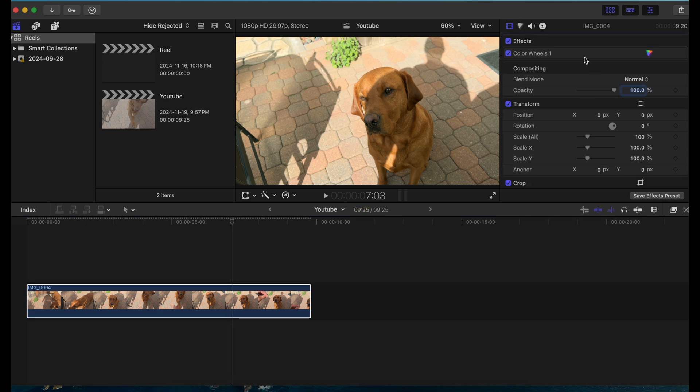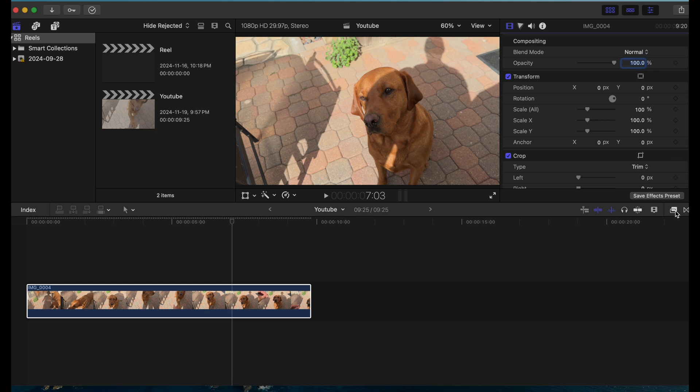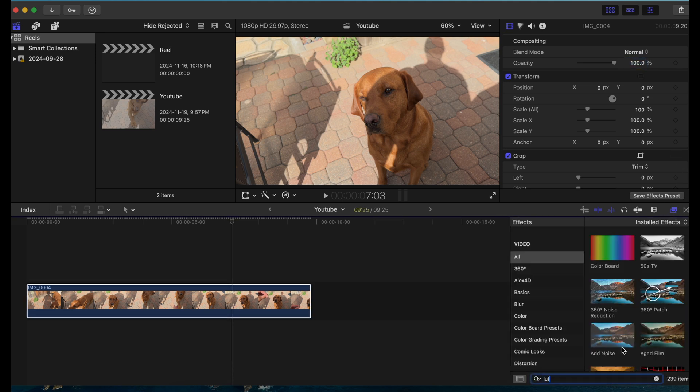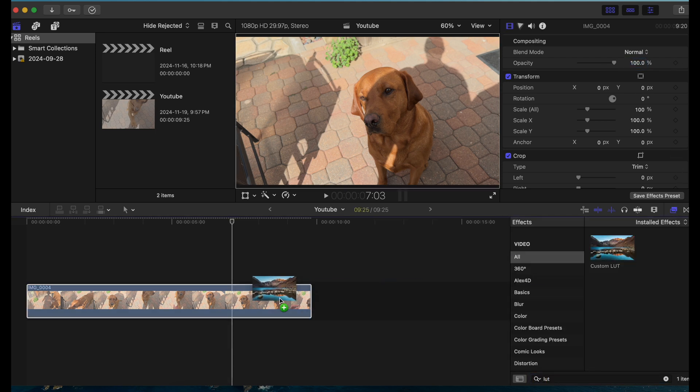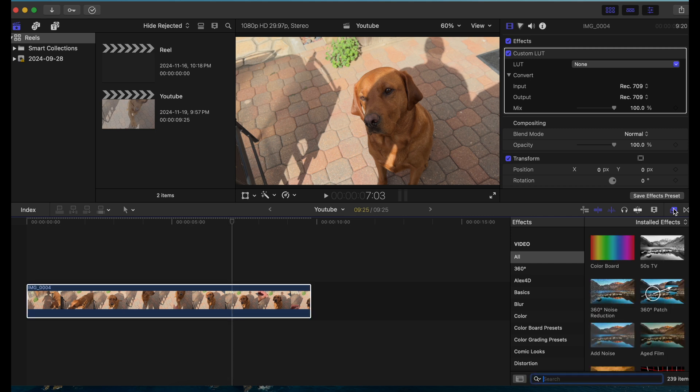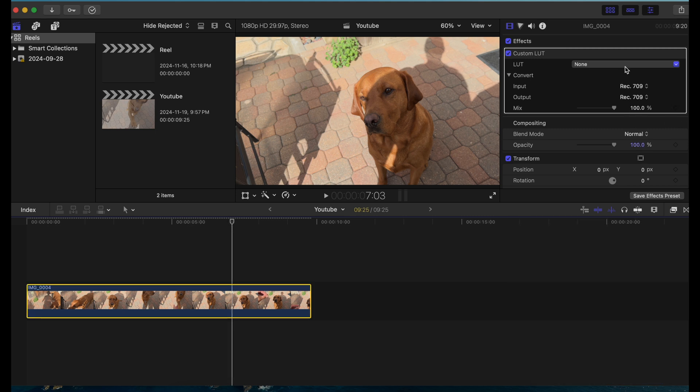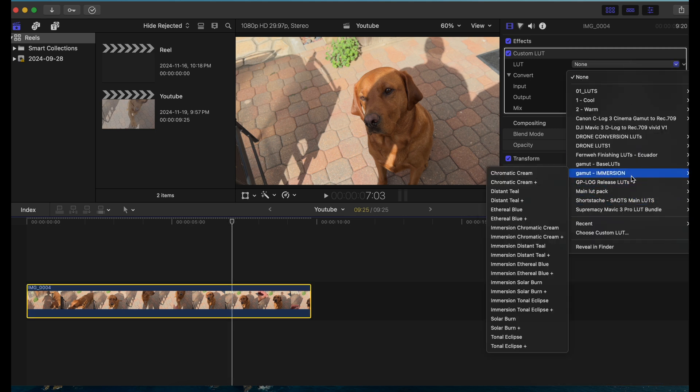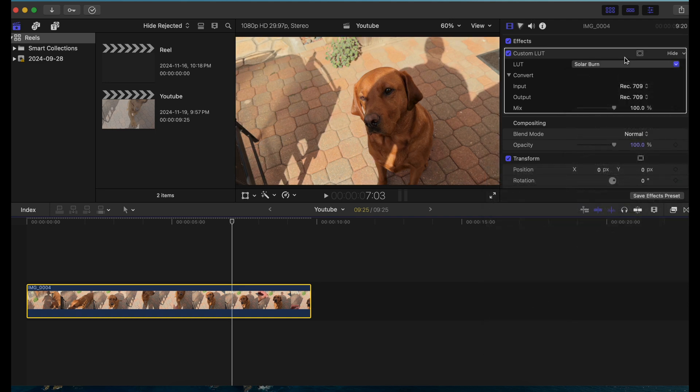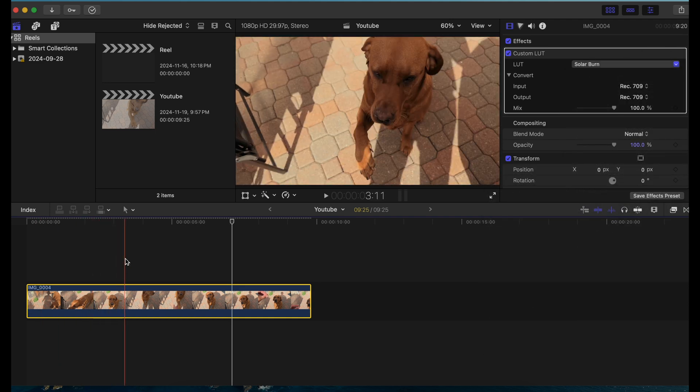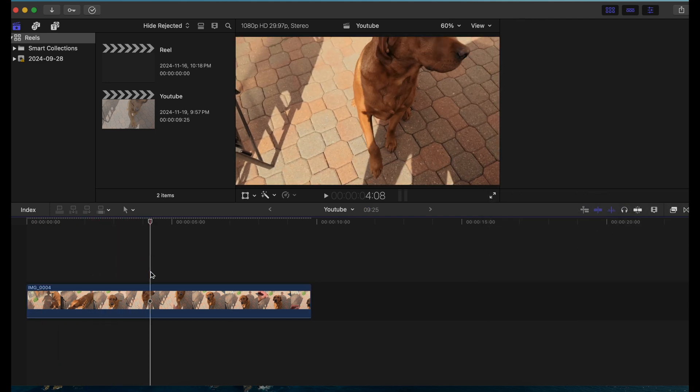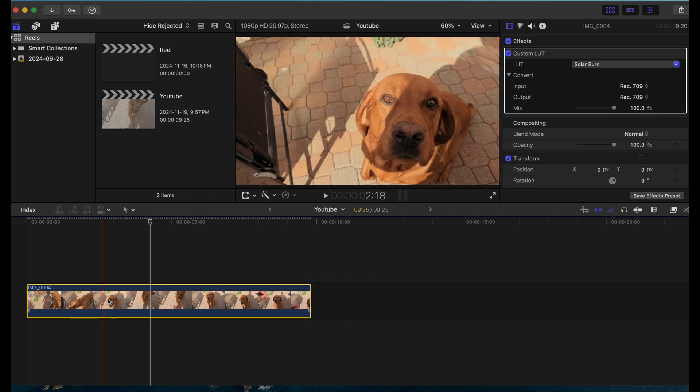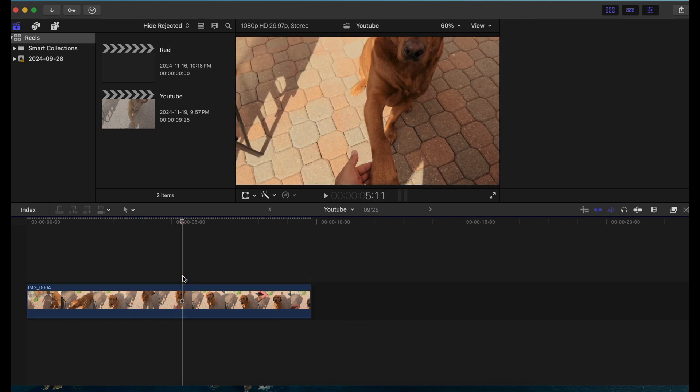Now I'm going to remove this and just add a LUT. Once I added this LUT you see it's just very intense right now and doesn't look so nice. What I'm going to do is reduce...